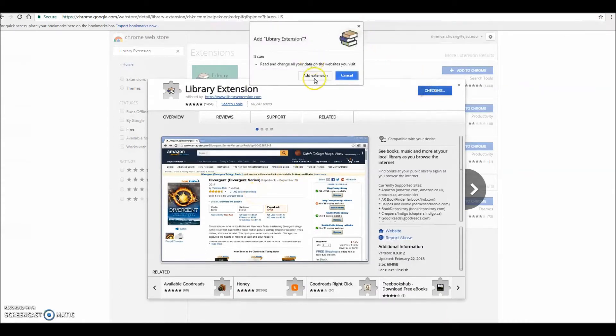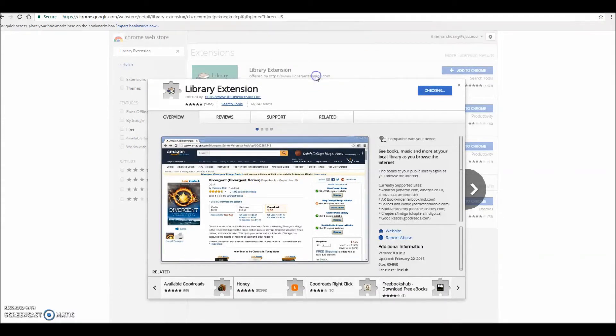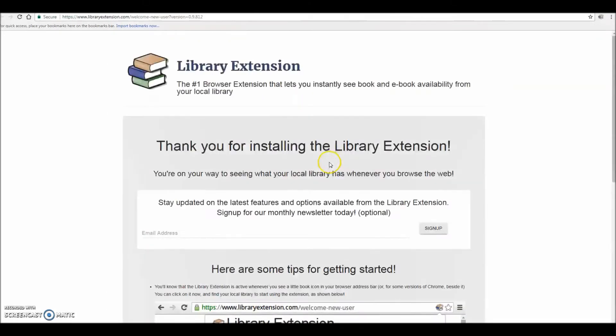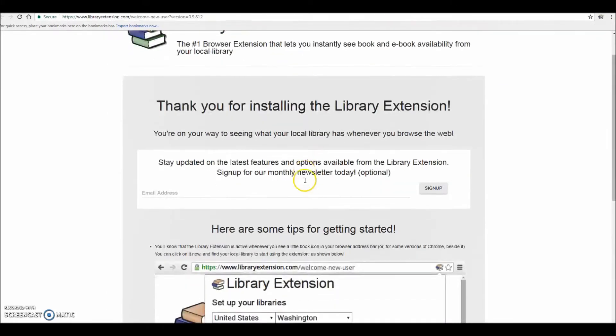Once the extension is finished installing, you'll be taken to the Library Extension webpage, which offers some helpful tips on getting started.